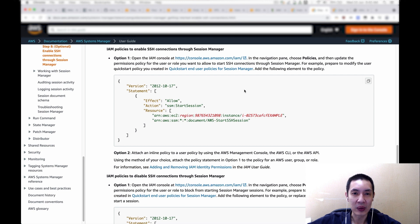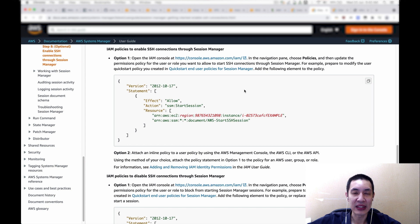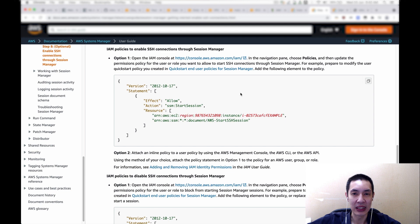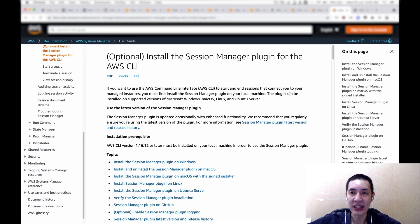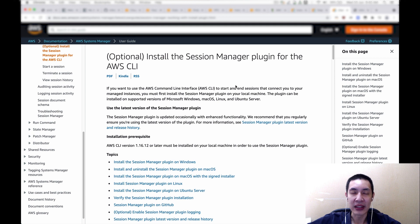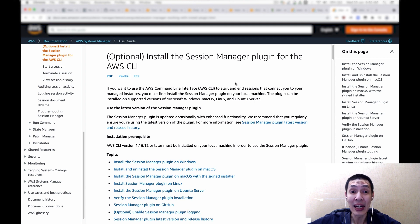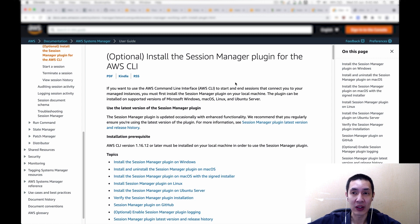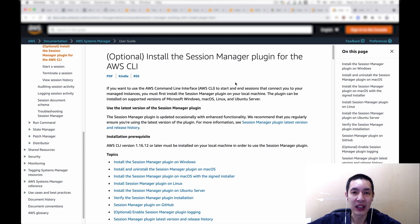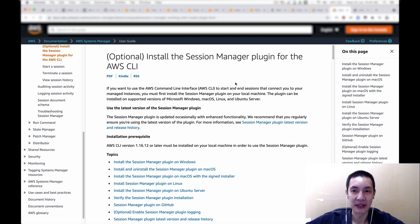And then on the client side, reminder that you need to install the Session Manager plugin for the AWS CLI on your corporate notebook. Again, this is the documentation. Please follow the instruction to install this plugin for your corporate workstation.